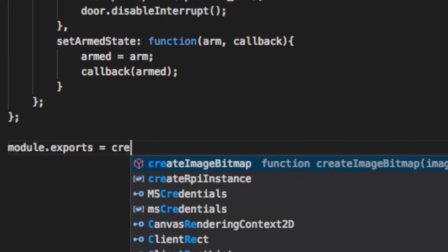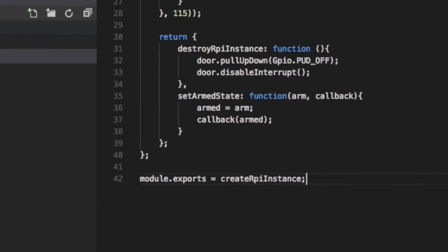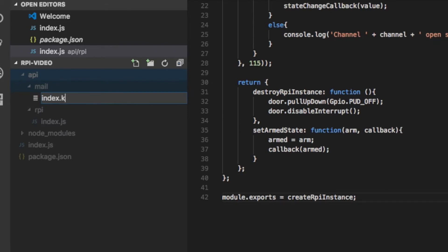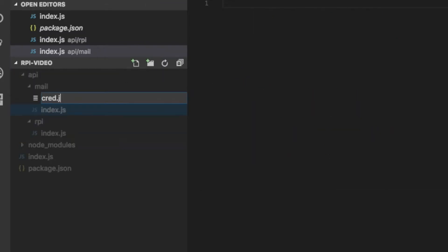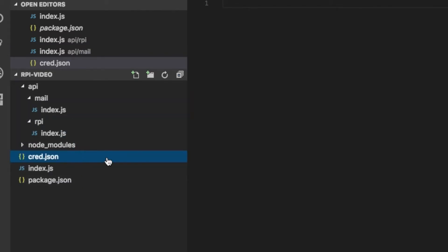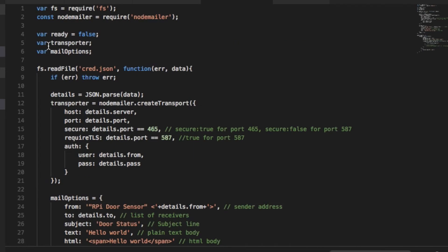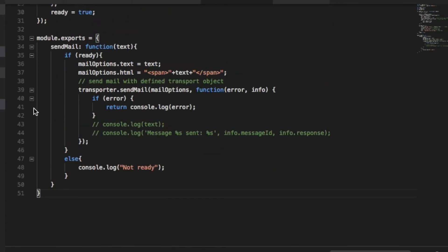Now let's create the texting or mailing module. Create another folder named mail inside API, and create another index.js. Also, at the root of the project, create cred.json, a file where we'll store our email credentials, including the SMTP server address, the port, your email address, the recipient's SMS gateway address, and your password. Please note that you might not be able to successfully log in if you use two-factor authentication. Back to the mail index file, the code is mostly straight from the NodeMailer documentation, with the exception of us reading the information from the JSON file, and allowing custom text to be sent in the function inside the JS object we're exporting.